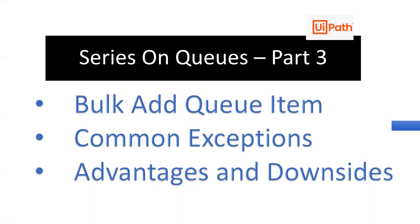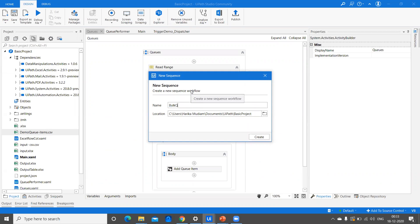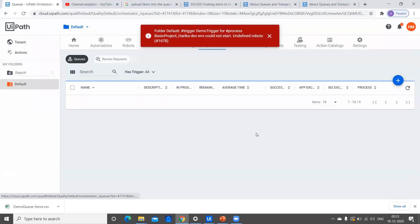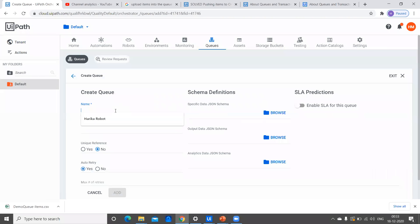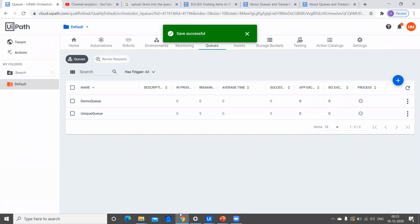There are also some downsides when we talk about Bulk Add Queue Item. Before getting into those, let's look into the Bulk Add Queue Item activity, its properties, and how we can work with it. I'm going to take one more sequence, let's call it Bulk Queue. I'll create the queue with the same name. If you have referred to previous videos, by now it is clear how we can create queues from Orchestrator.